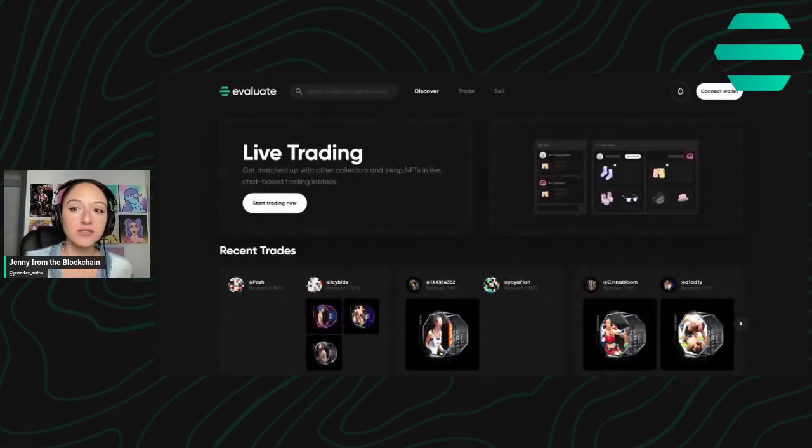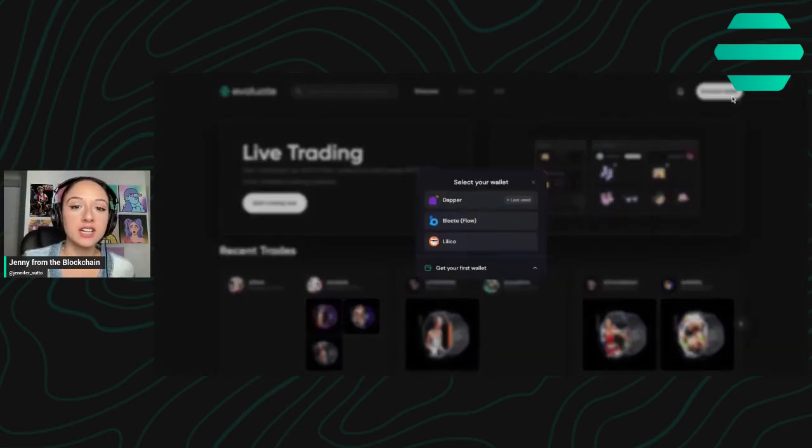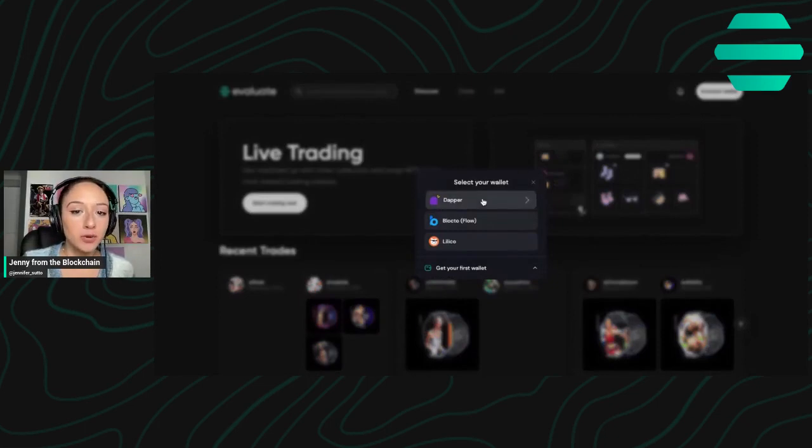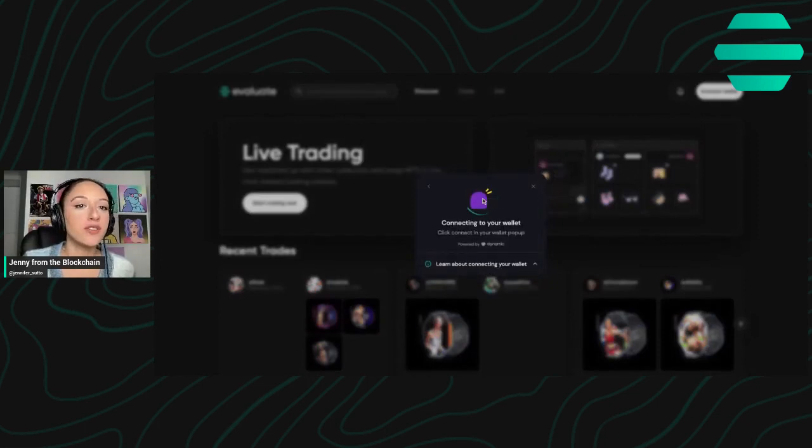So first things first, you're going to want to connect your Dapper wallet to Evaluate.xyz.